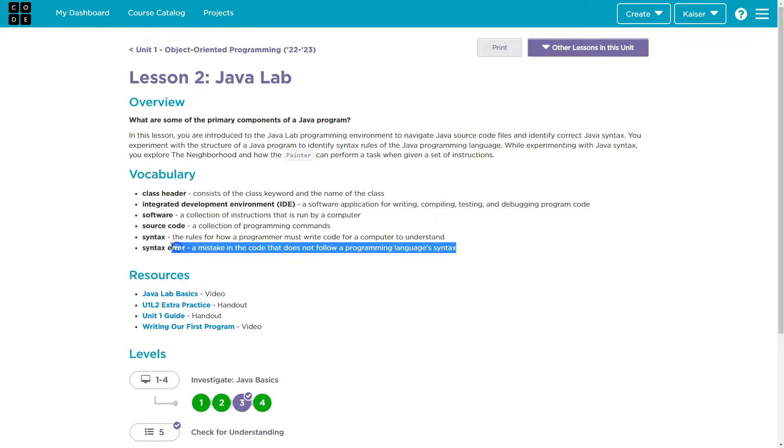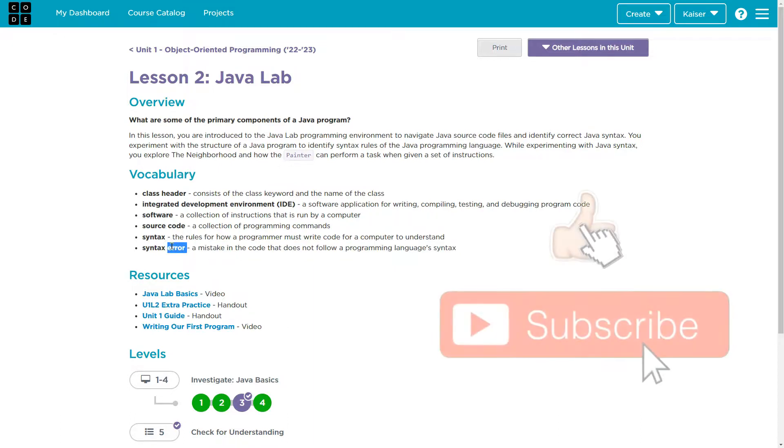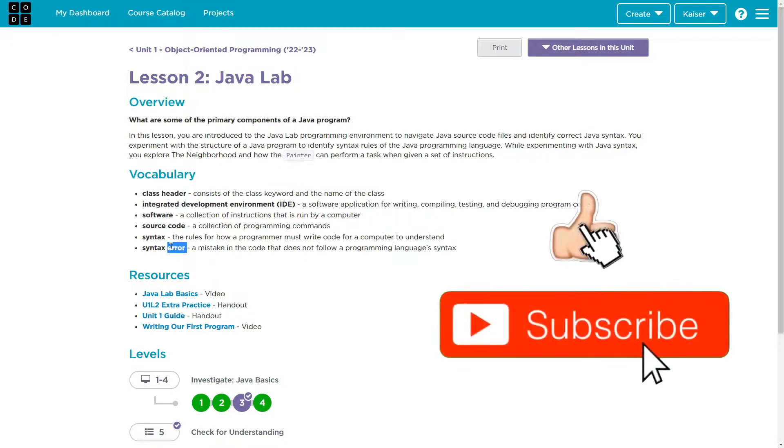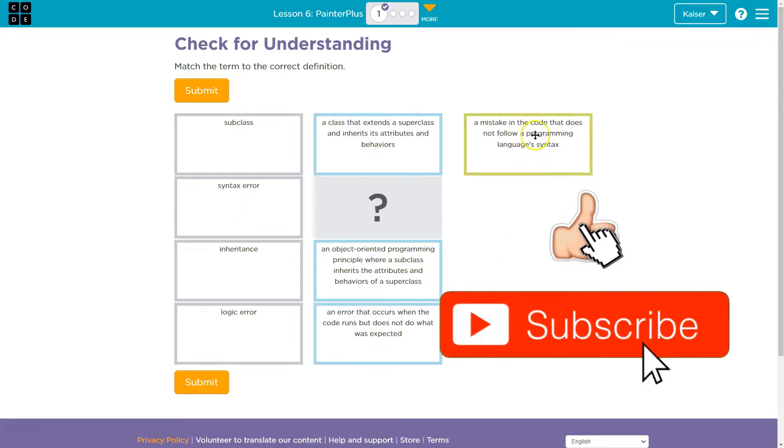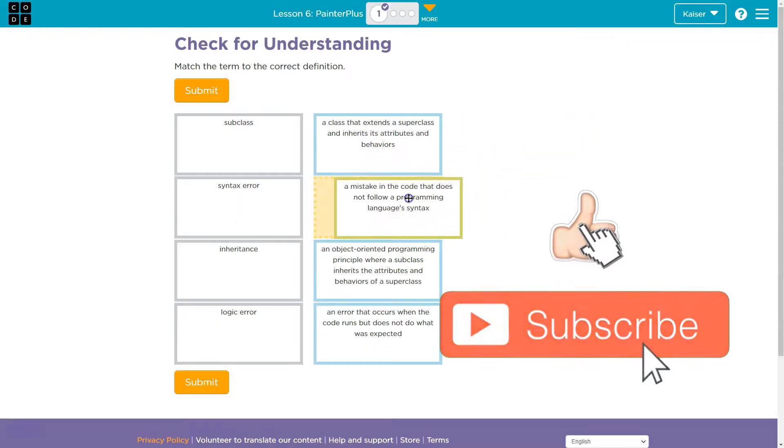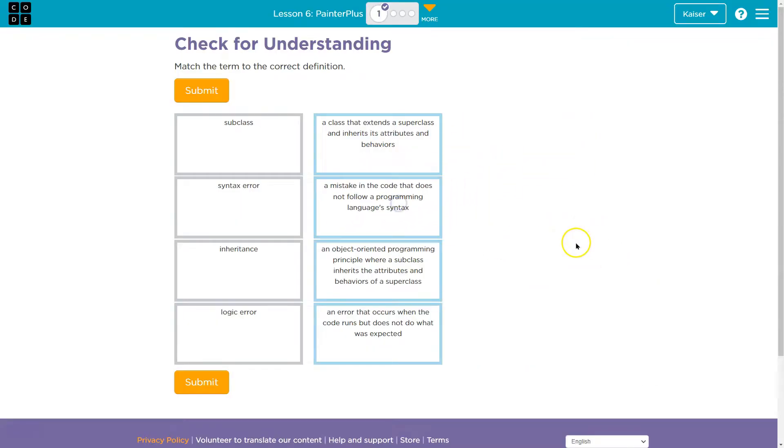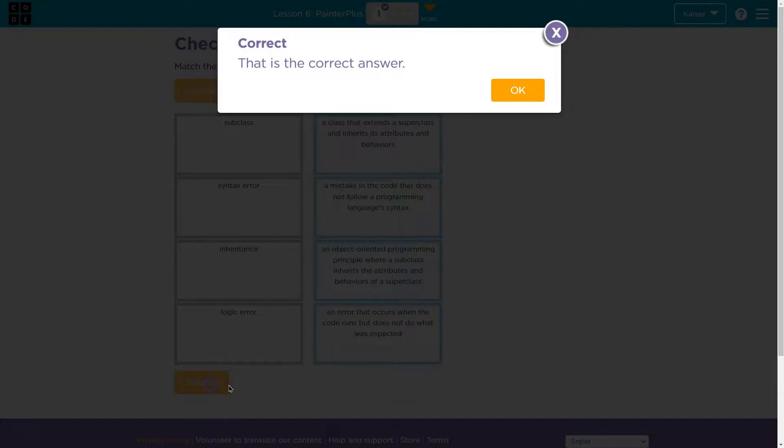So this would break something, usually, right? So if we left off parentheses somewhere that were needed, it breaks stuff. All right. So a mistake in the code that does not follow a programming syntax language. Use your resources, and let's keep going.